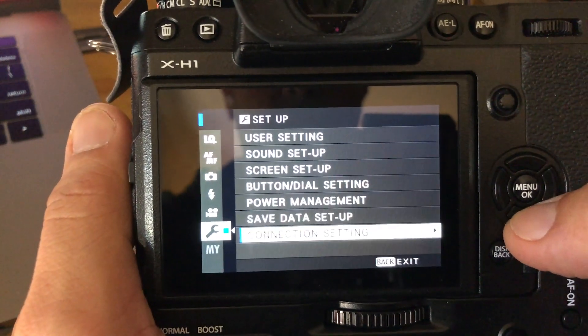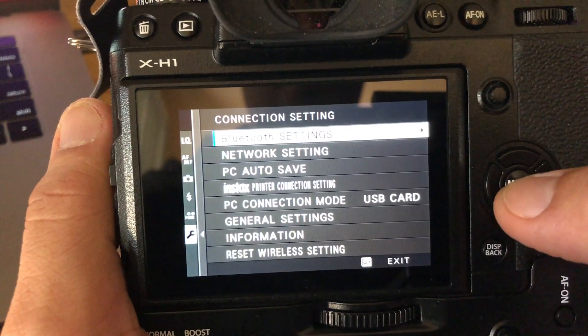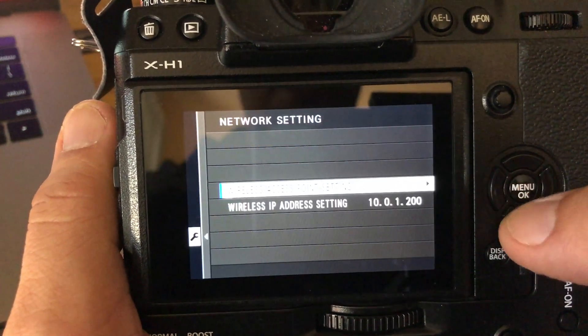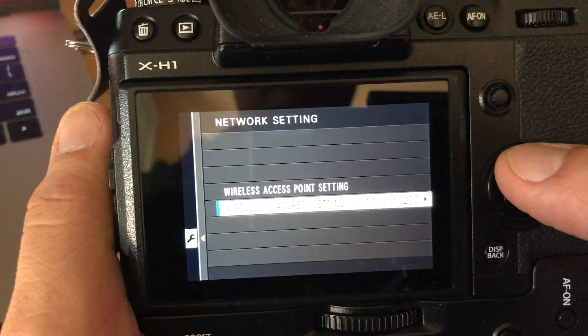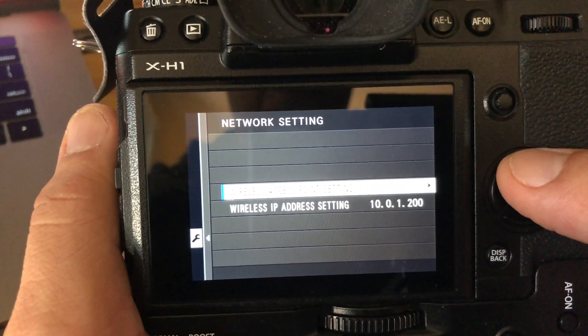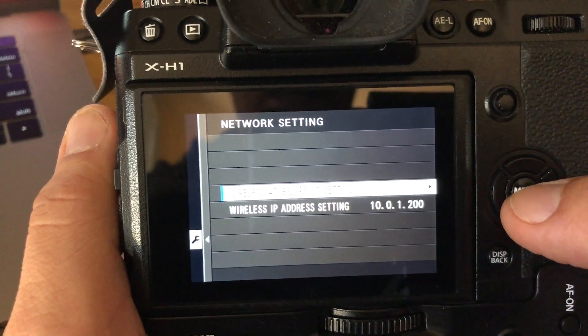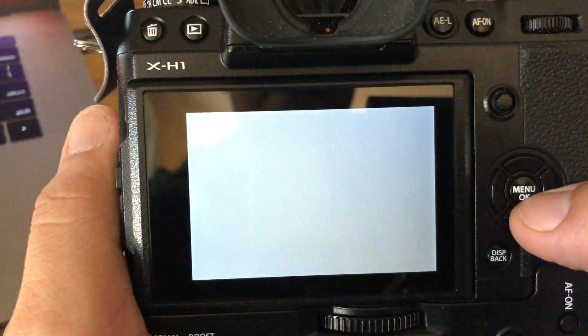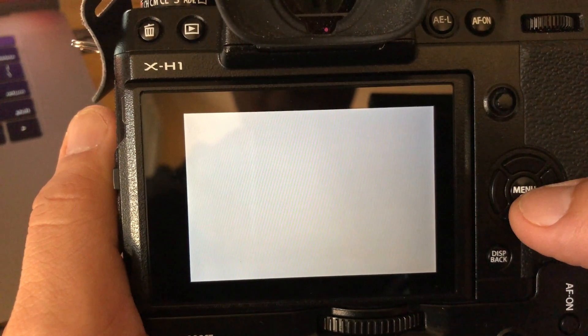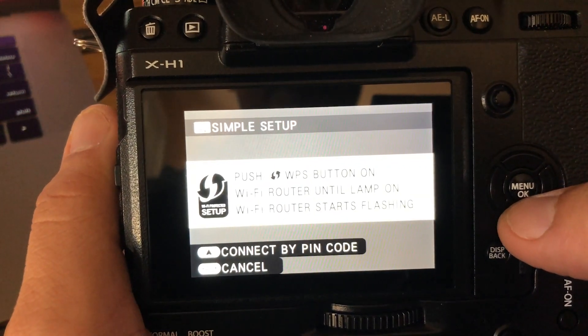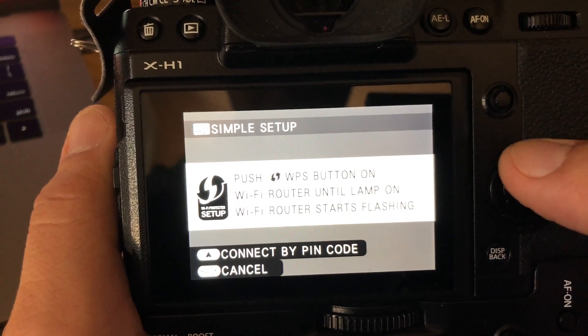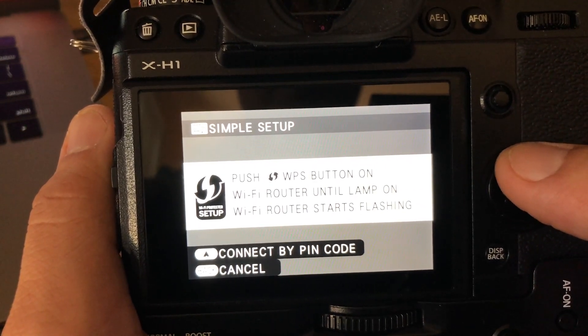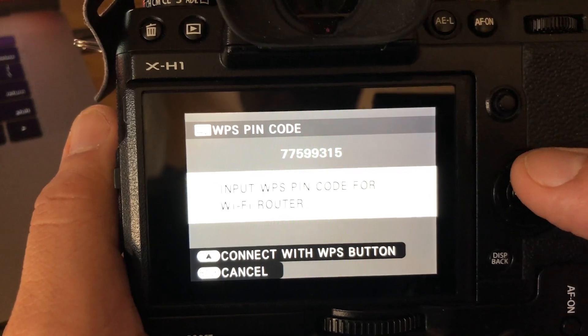go to Connection Settings, then Network Setting. What I personally did was assign an IP address, but for your first time, go to Wireless Access Point Setting and select Simple Setup. It will take a little bit. Then choose Connect by PIN Code, hit the arrow button, and it will give you a PIN code.